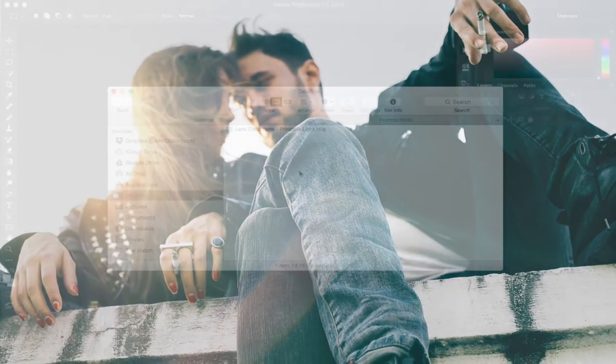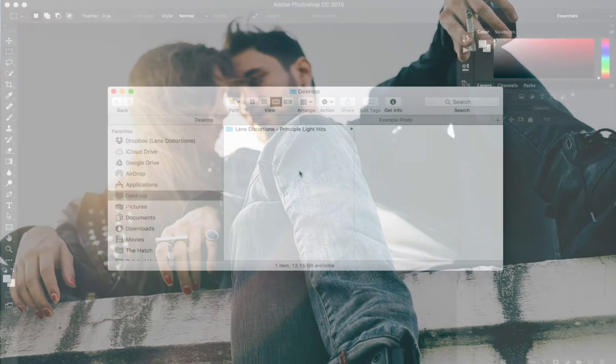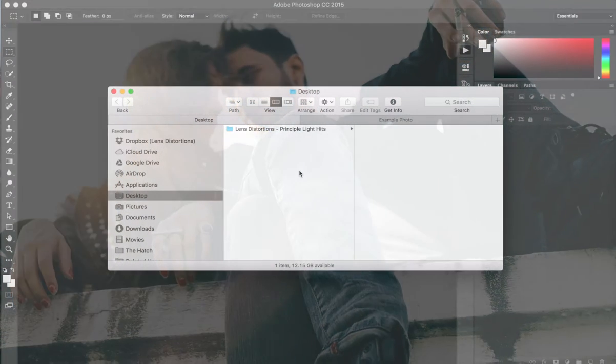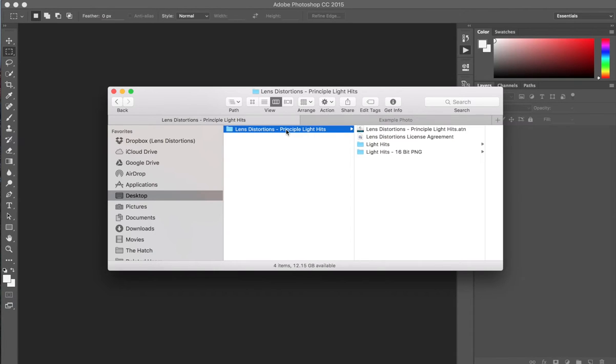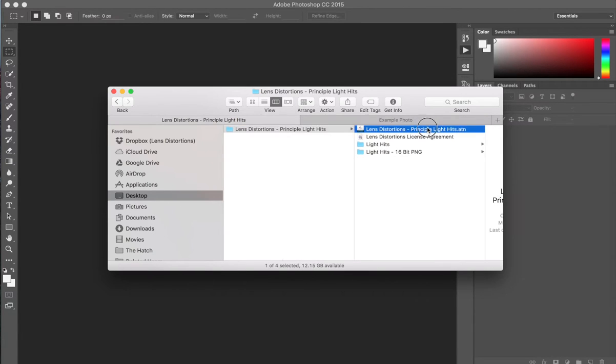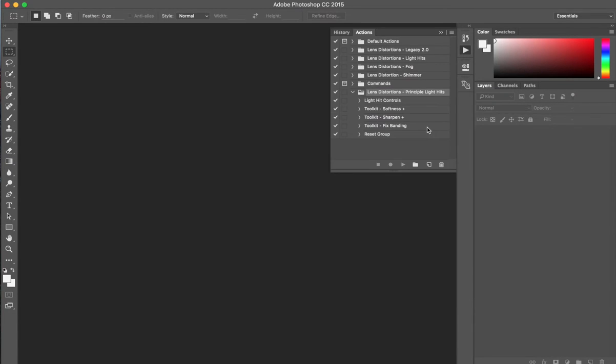Let me quickly show you how to use these in a project. First, let's install the Photoshop actions. Go to the Principal Light Hits folder that you downloaded and double-click the .atn file. It'll automatically install the actions in Photoshop. Done. Easy.